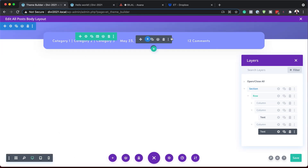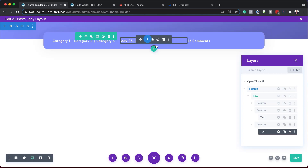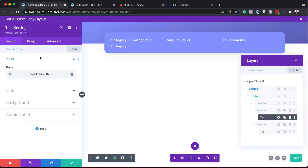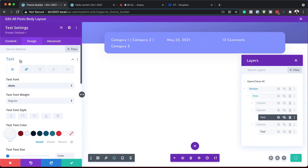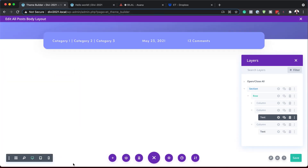Now we have all our content populated by our dynamic links. Just to make sure my spacing is okay, I'll go back into this one and make sure it's centered — I'll scroll down and center it. Now that's looking much better. Now that we have this all set, we need to move on and work on our second section.